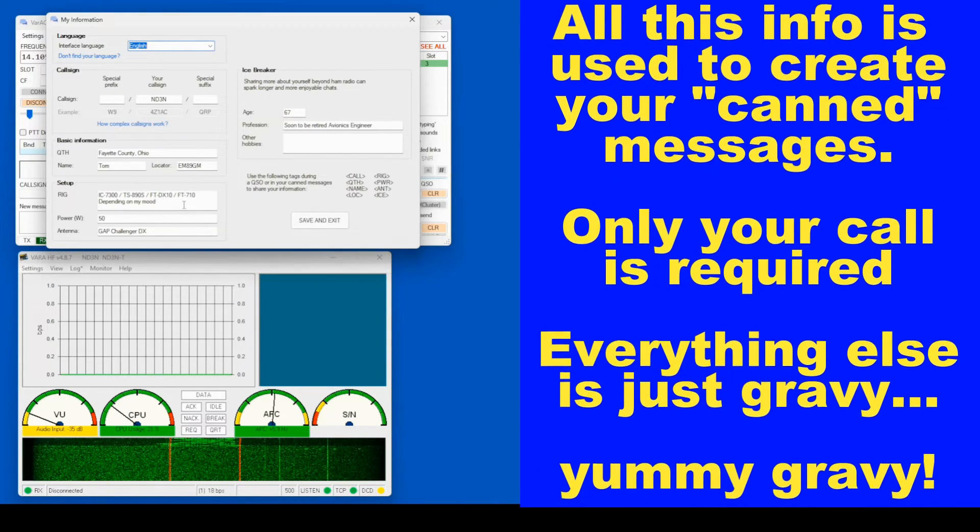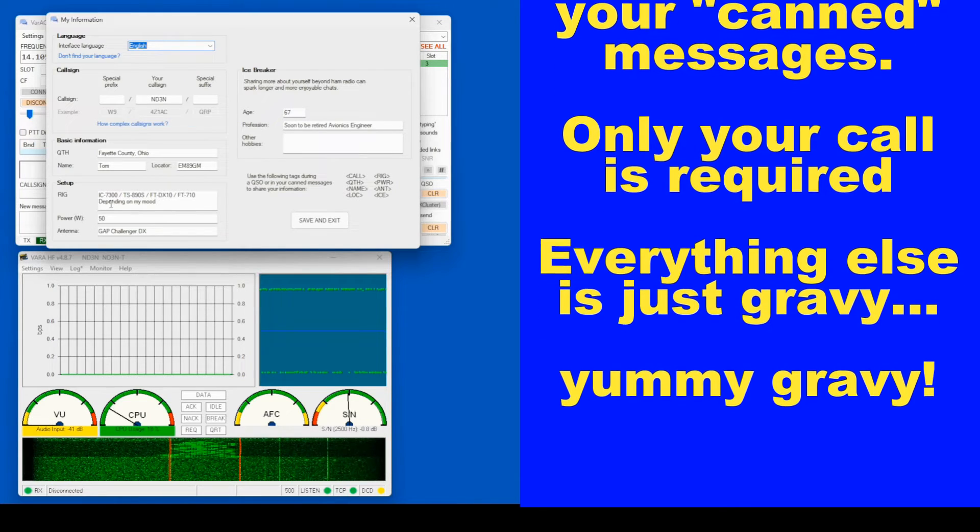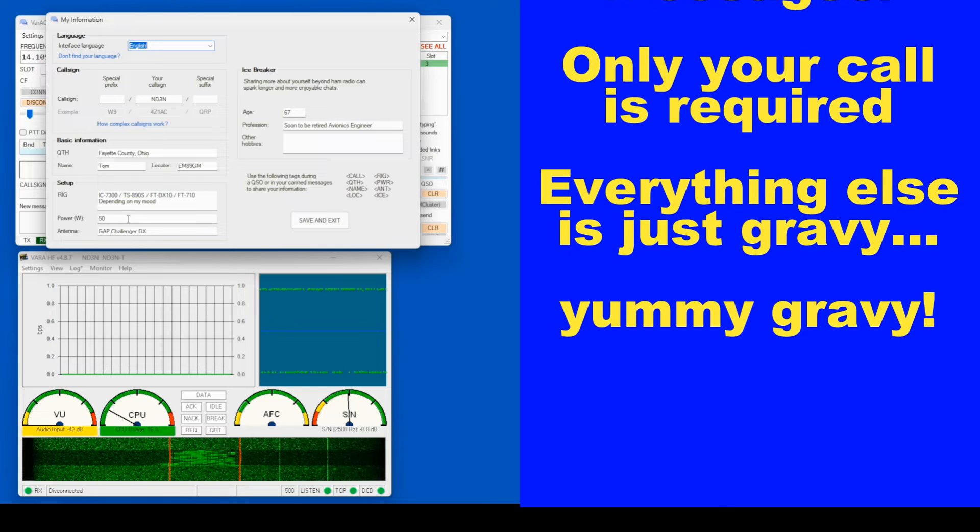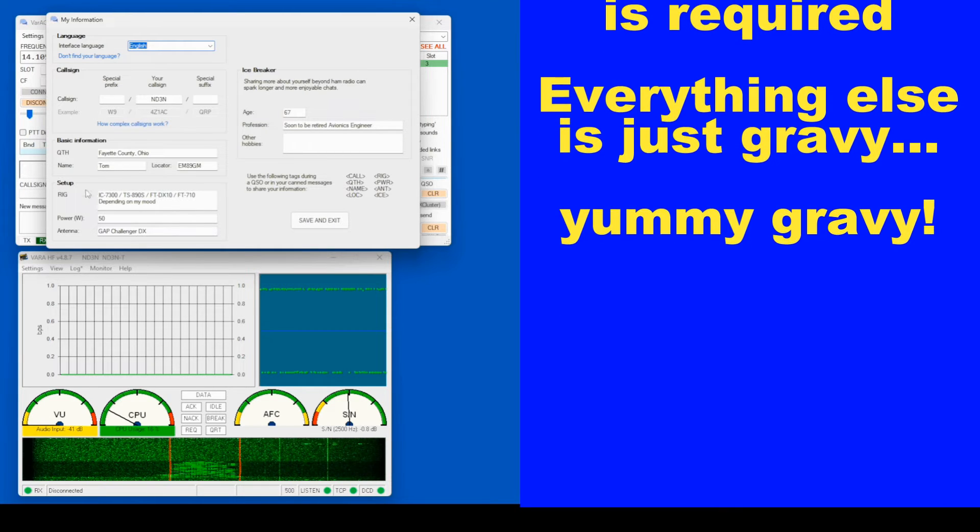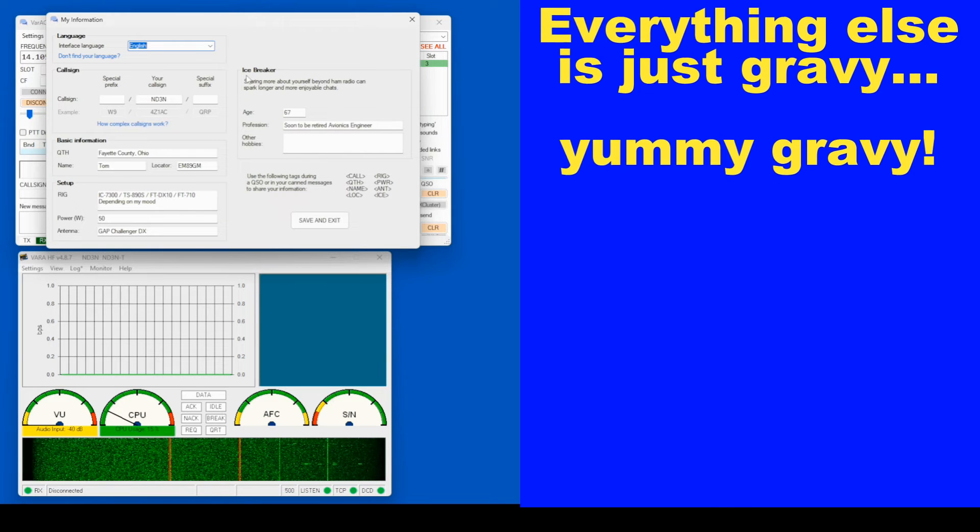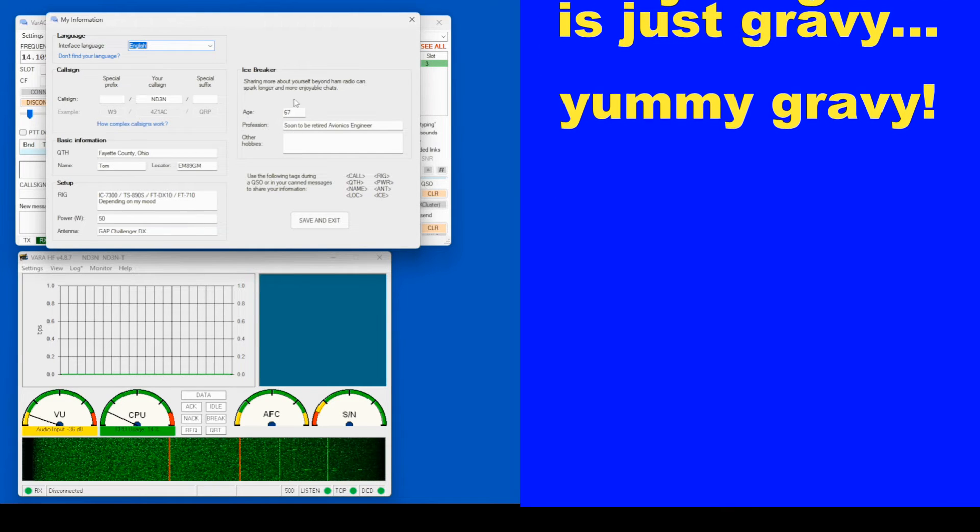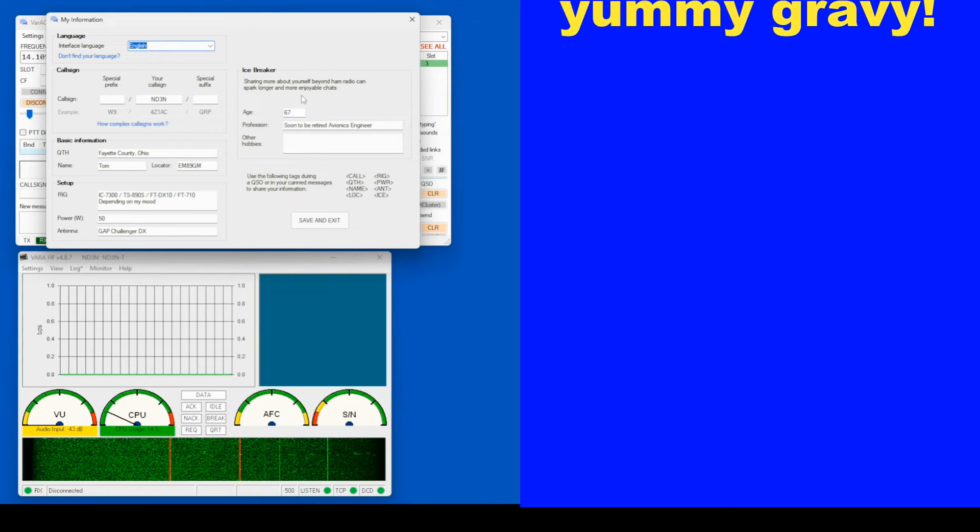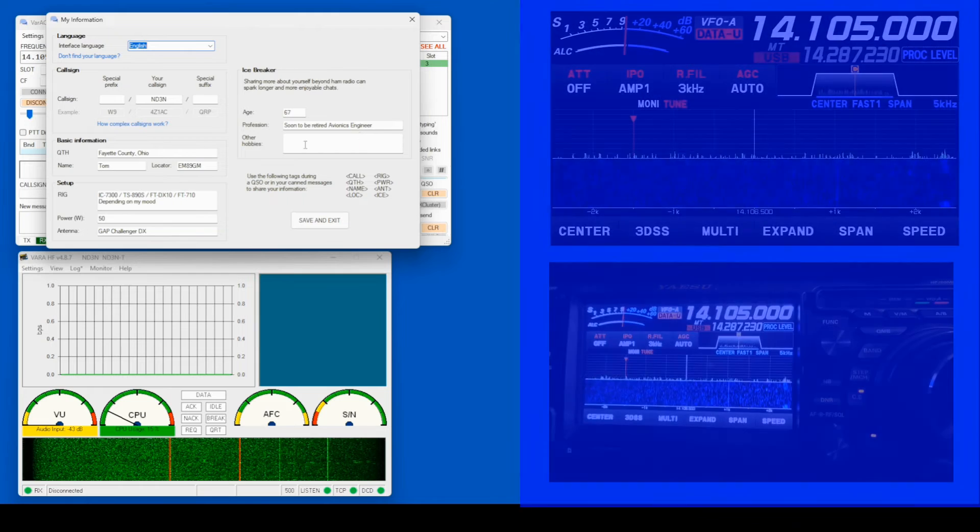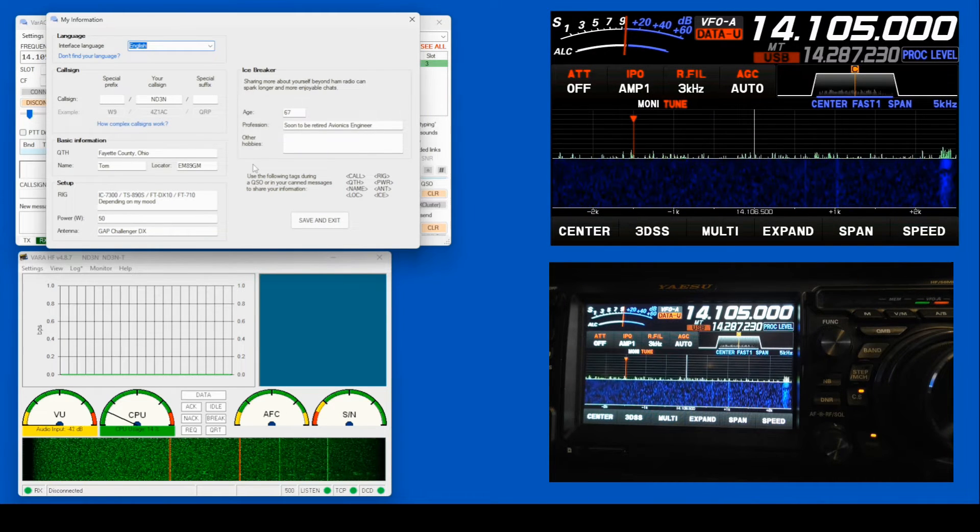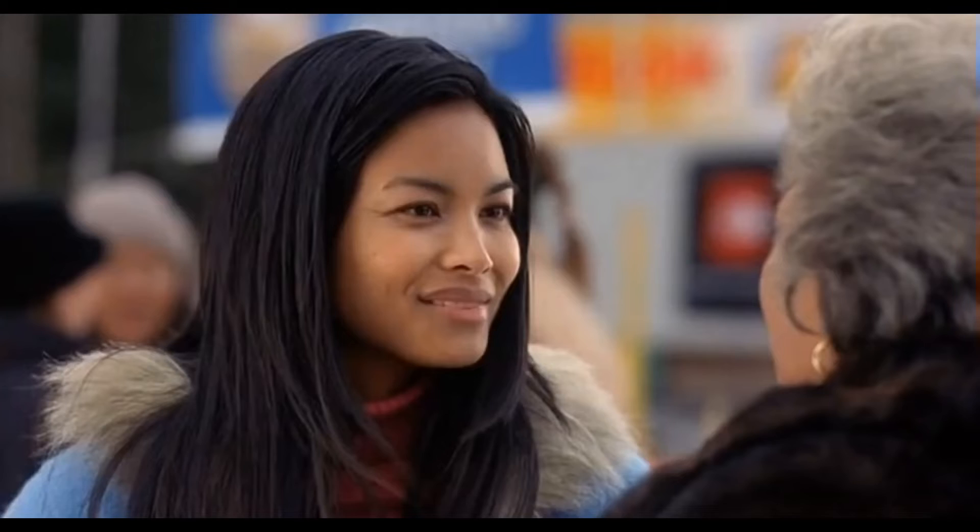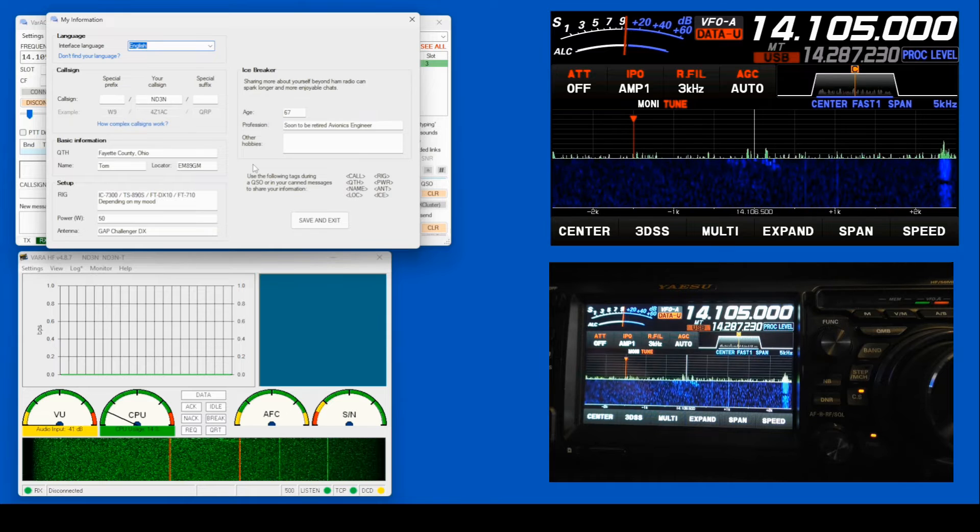Now, to be honest, usually when I'm doing digital modes, I'm working with my IC7300. My output power, I try to keep it at 50 and I've got a Gap Challenger DX. You want to put your information in here. Now, over here, you can put an icebreaker if you want. My age is 67. My profession, I am a soon-to-be-retired avionics engineer. As of the writing of this, I've got less than a month before my retirement. So I'm really looking forward to that.